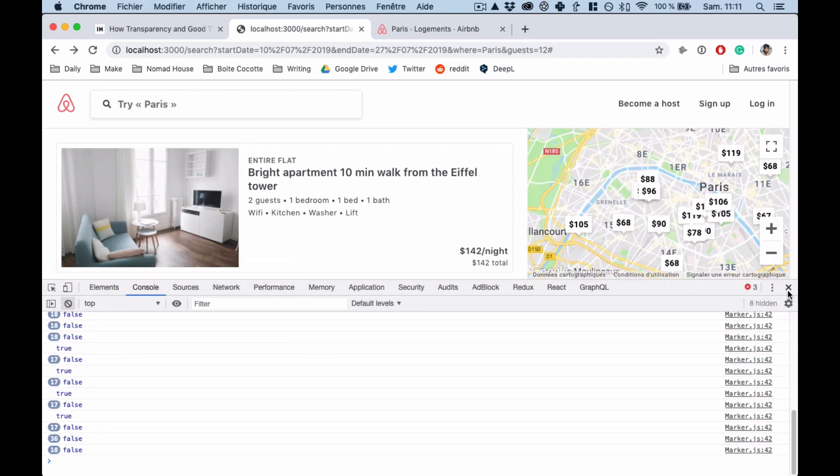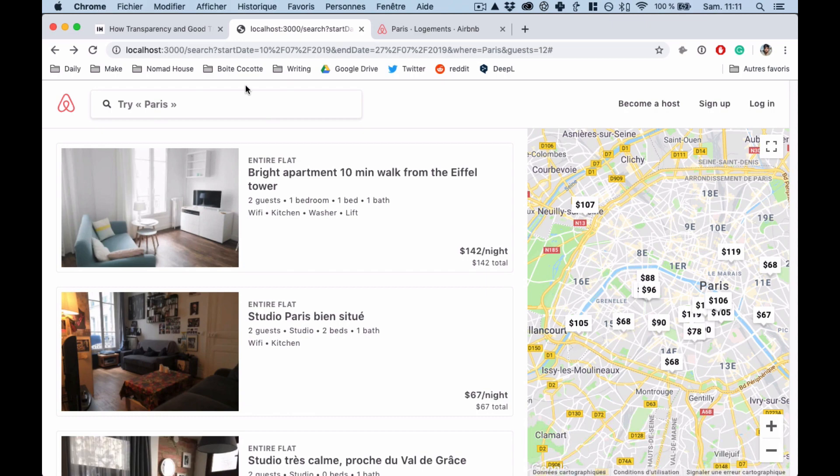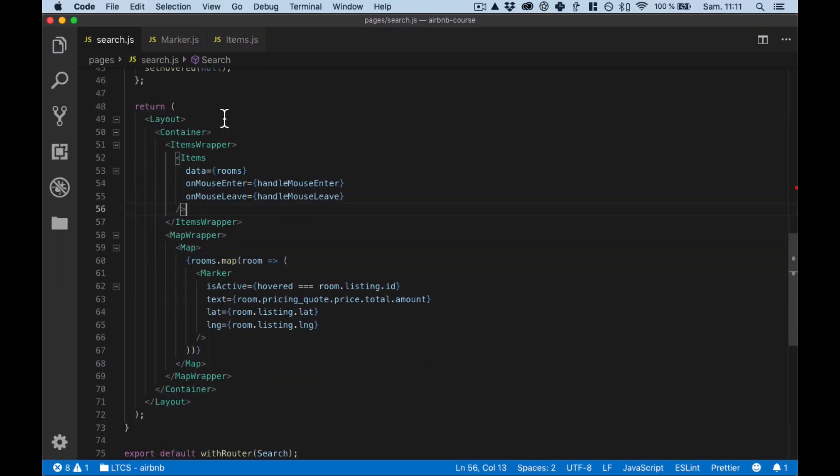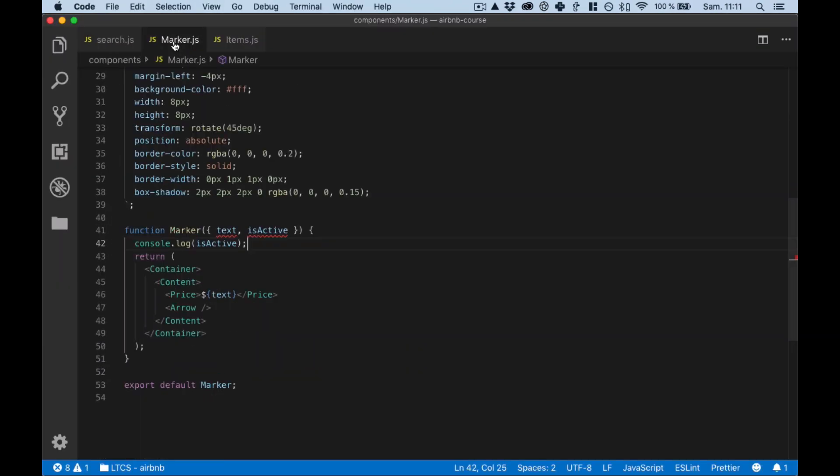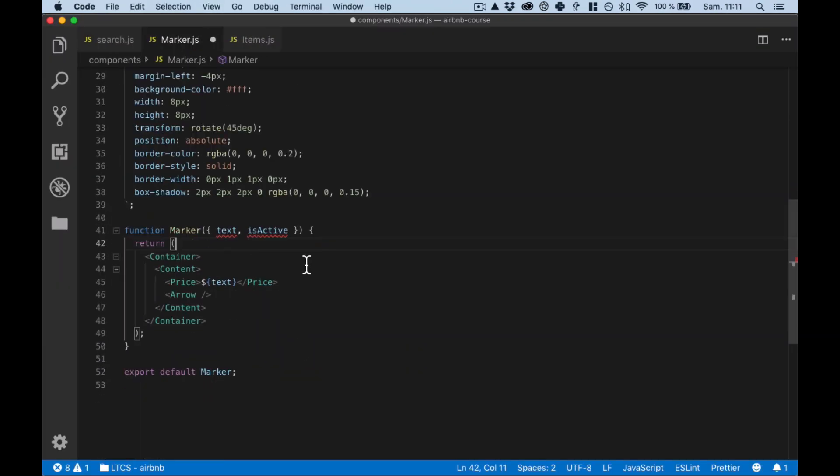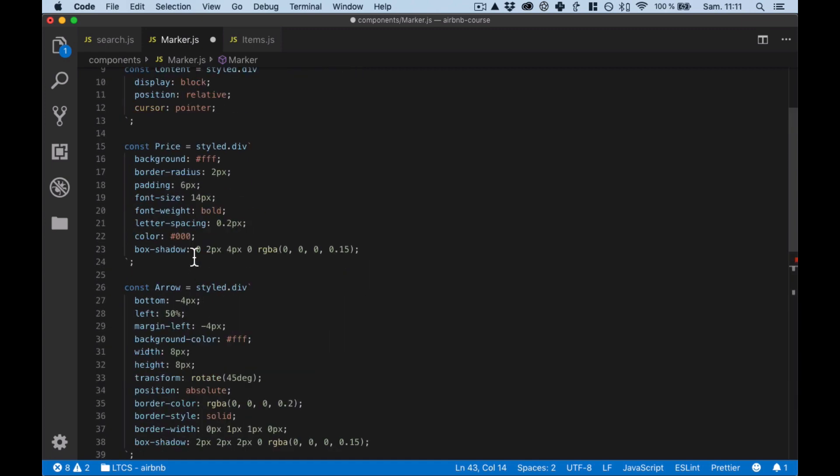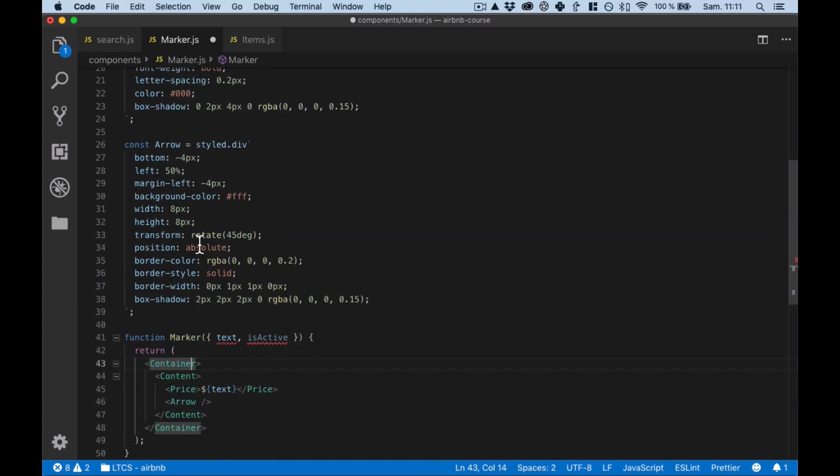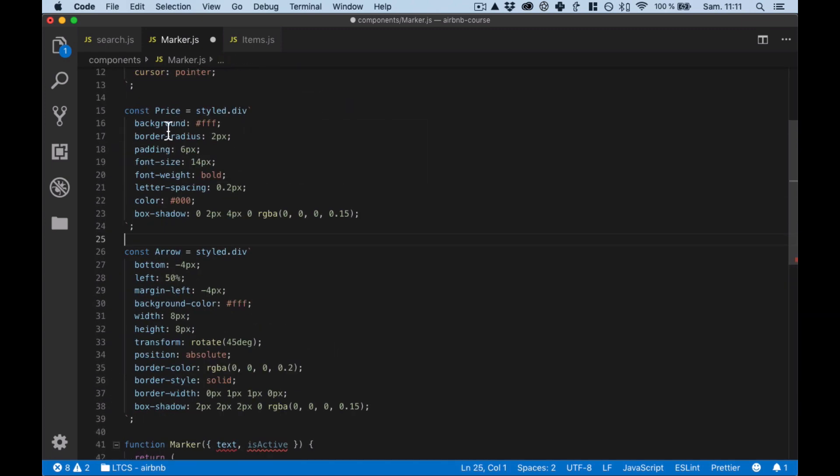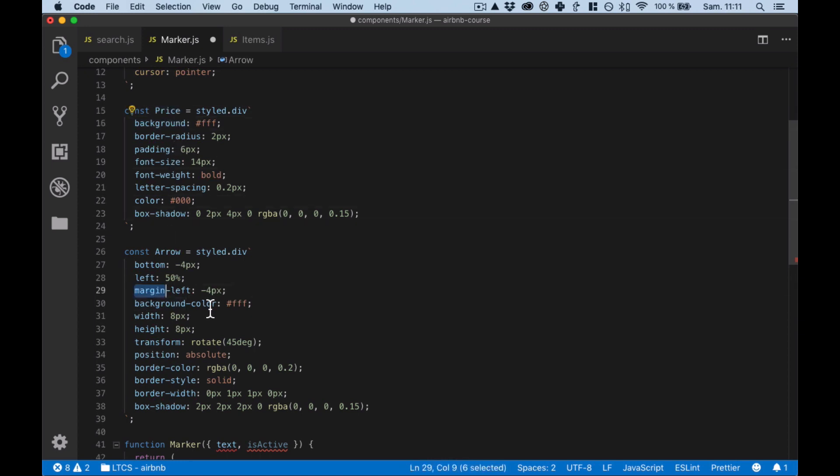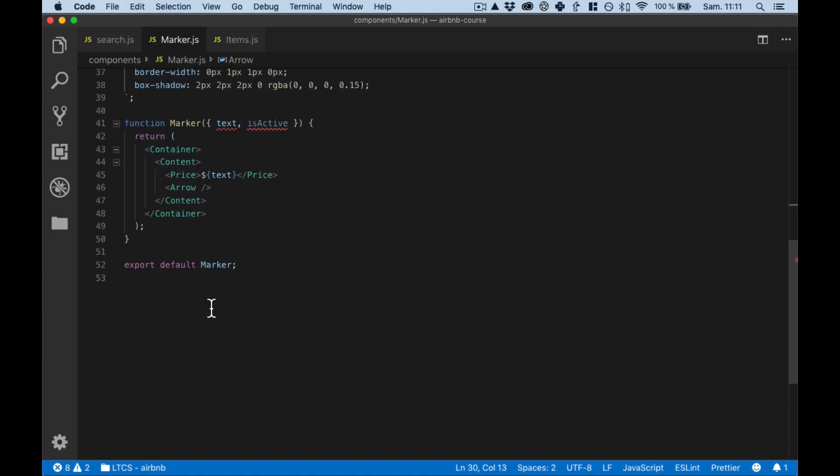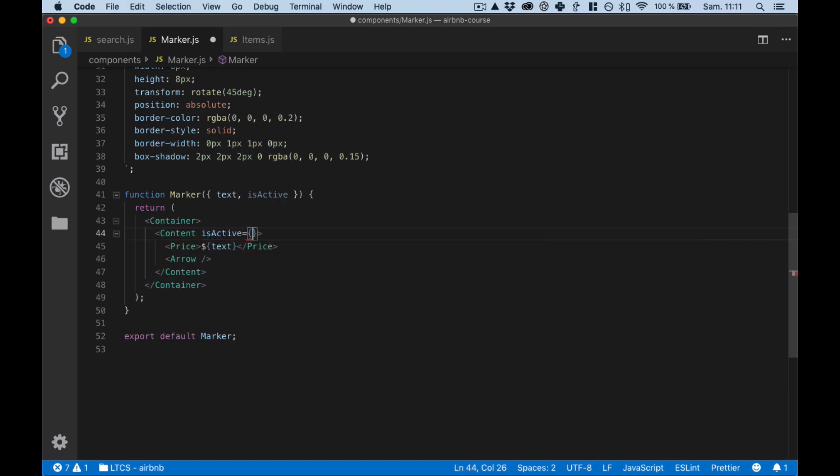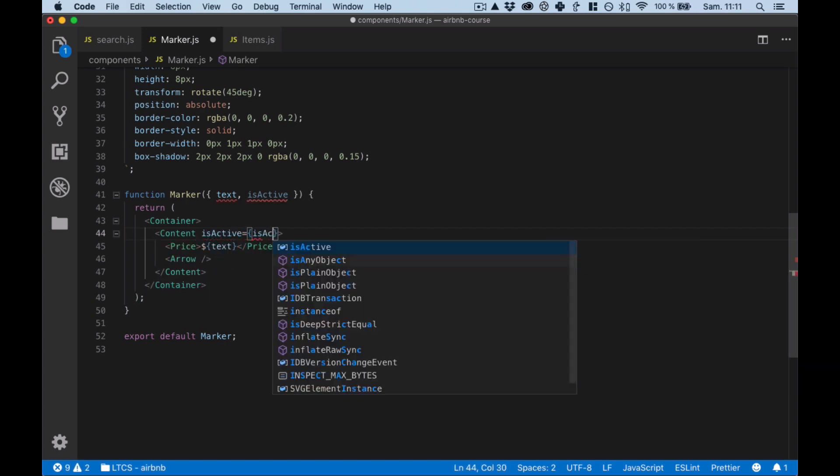And I think now we're gonna have something a bit better. I mean the console log doesn't mean anything because we need here to say, so I'm setting the background on the arrow and the price.